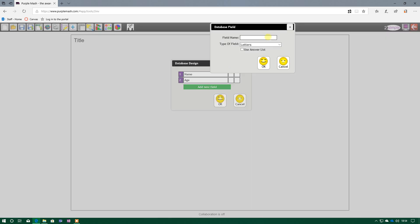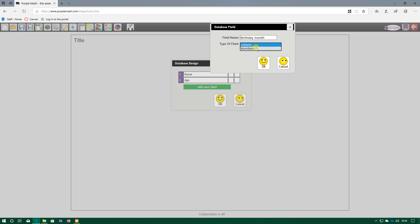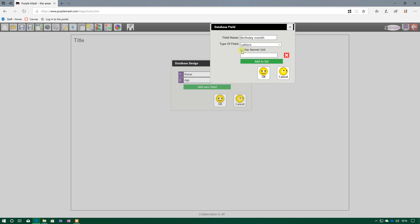The next one, and this might be useful if I'm collecting information on birthdays, birthday month. So this is the month they were born. Now, we could either do numbers if we know the number equivalent of months, but I'm going to stick with letters. Now, here, I want to use the answer list.